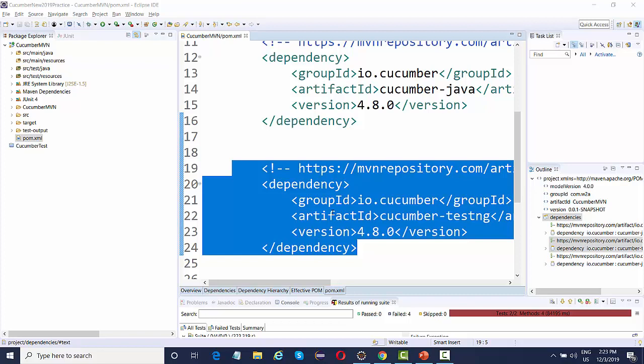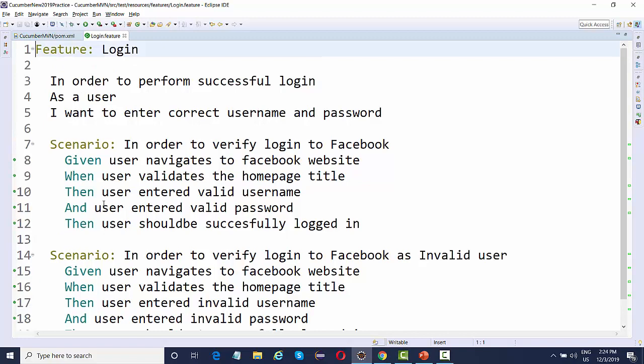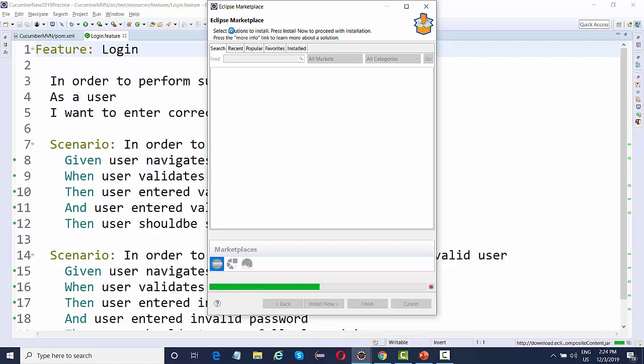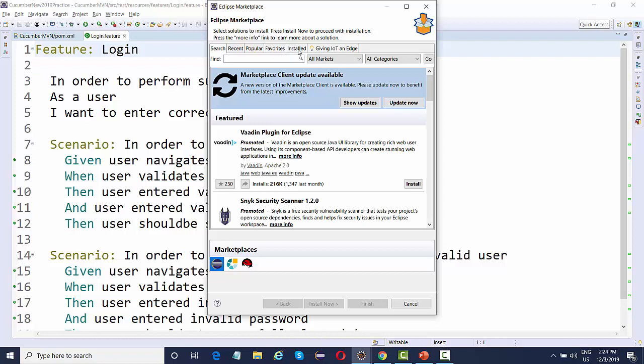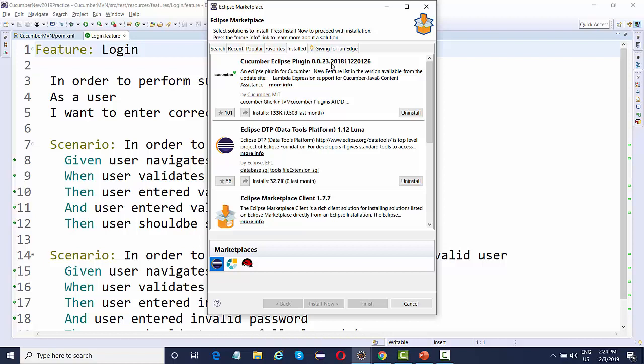A couple of changes you need to make in your project. For the feature files, we keep them in the resources folder — this is a sample feature I've created. You can see the color coding here because I've installed the Cucumber Eclipse plugin. If you go to the Eclipse Marketplace and search for the Cucumber Eclipse plugin, you can install version 0.0.23, which is the one you need.